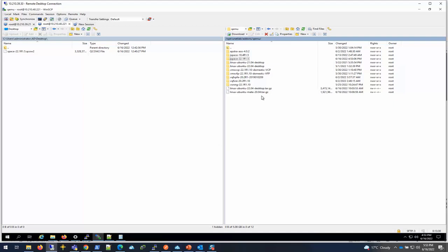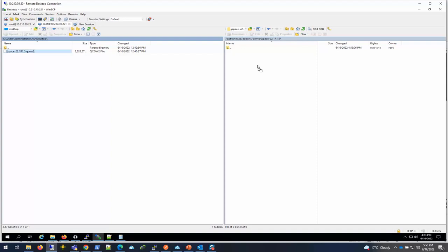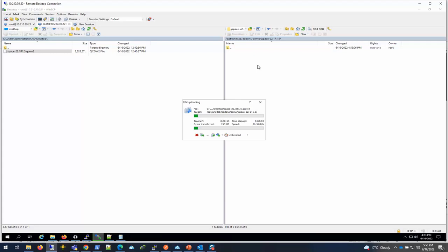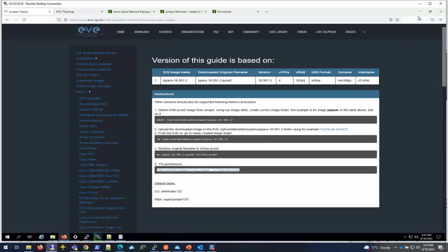Now I'm going to transfer this image, the QCOW2 image, under that directory. I'm showing you the WinSCP method because that might be easier for some people who are not too familiar with the CLI, but you can also follow the same CLI method.